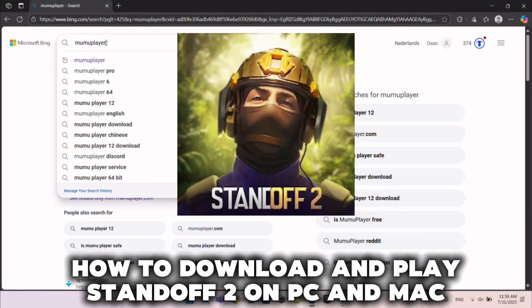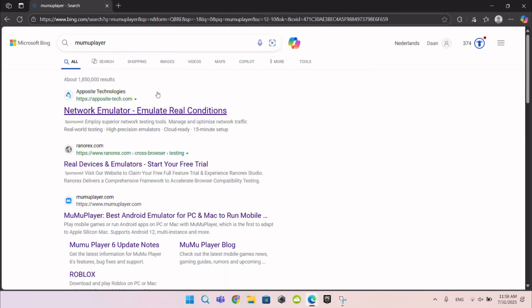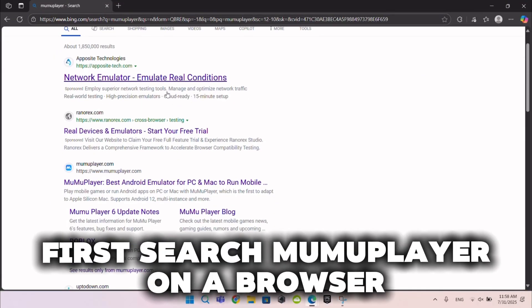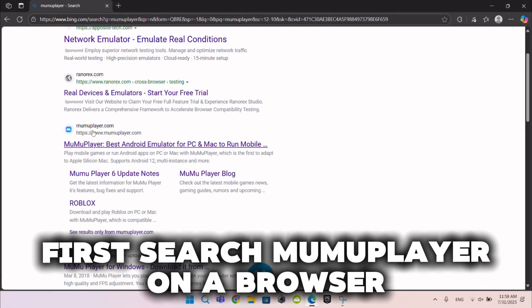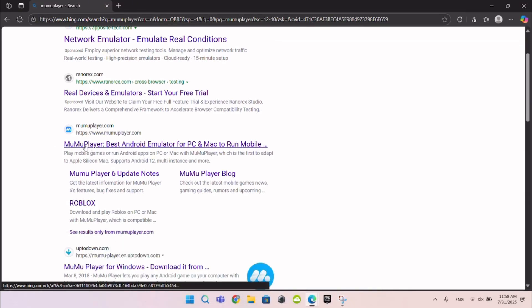How to download and play Standoff 2 on PC and Mac. First search MuMuPlayer on a browser, then click on this site.